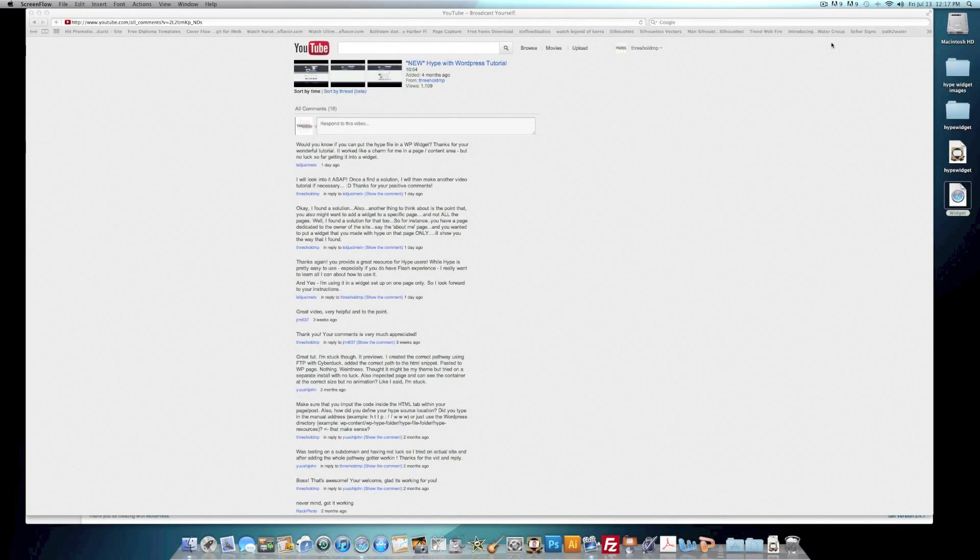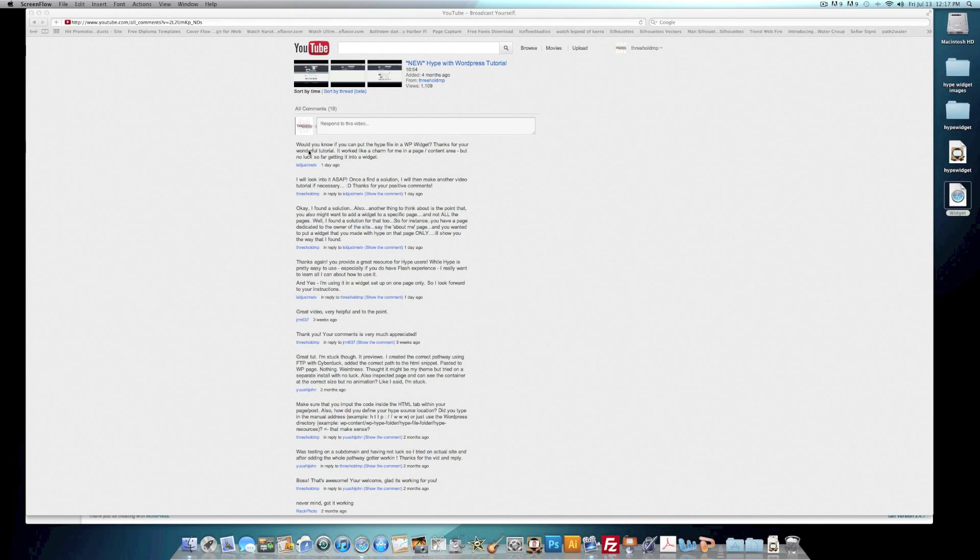Hello, welcome back. This is Greg with Threshold Media Productions with a new Hype tutorial. This tutorial comes from a YouTube question which is, would you know if you can put the Hype file in a WordPress widget?